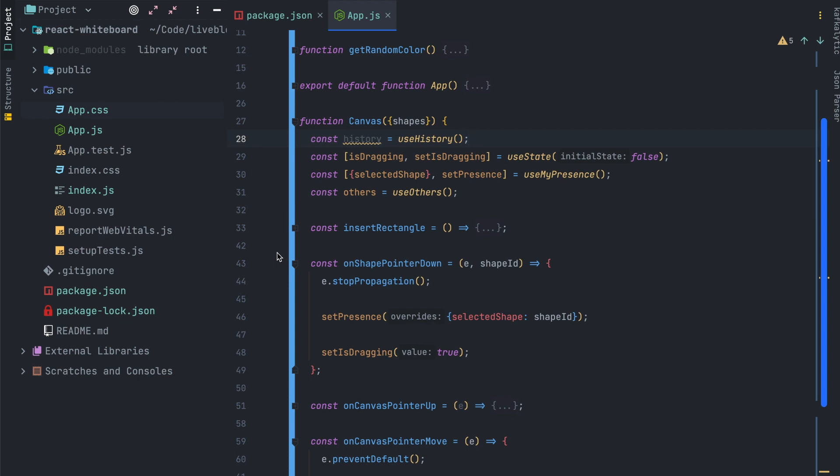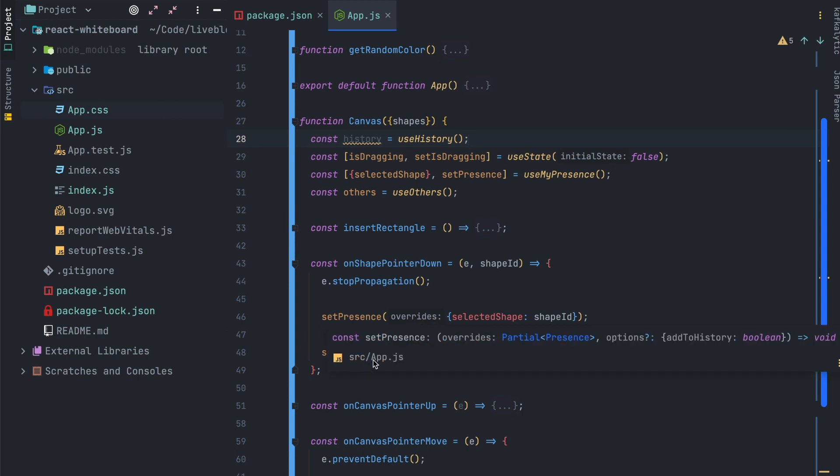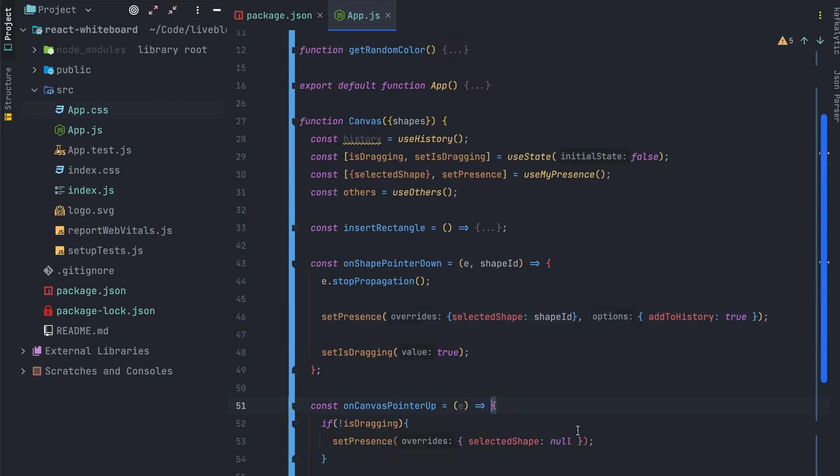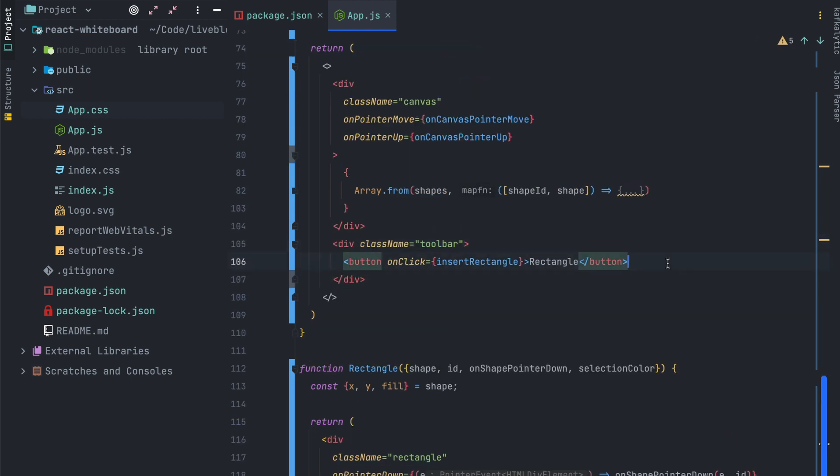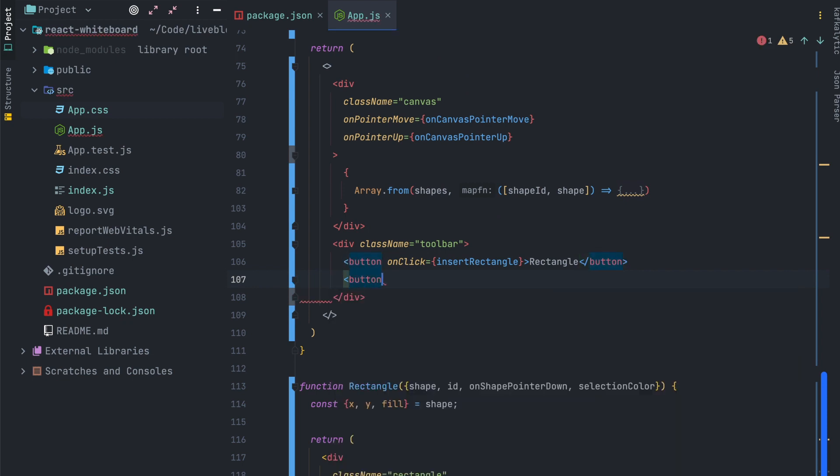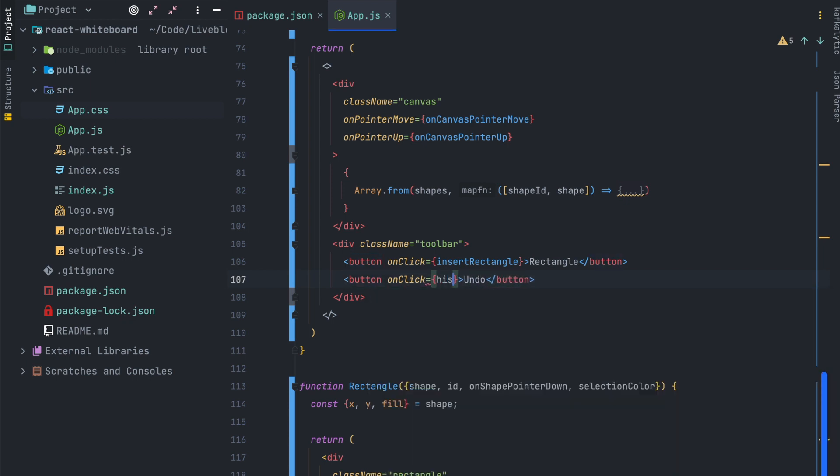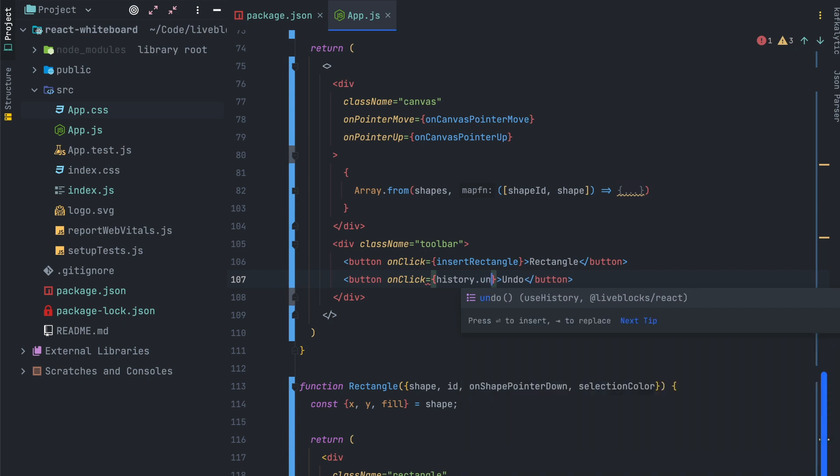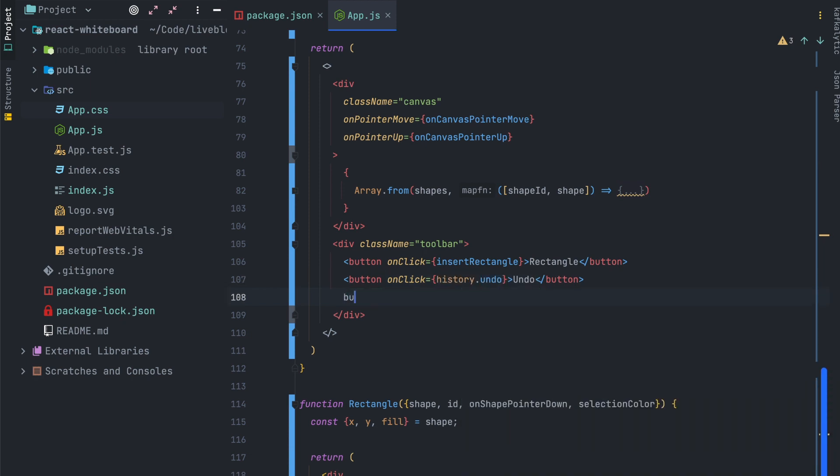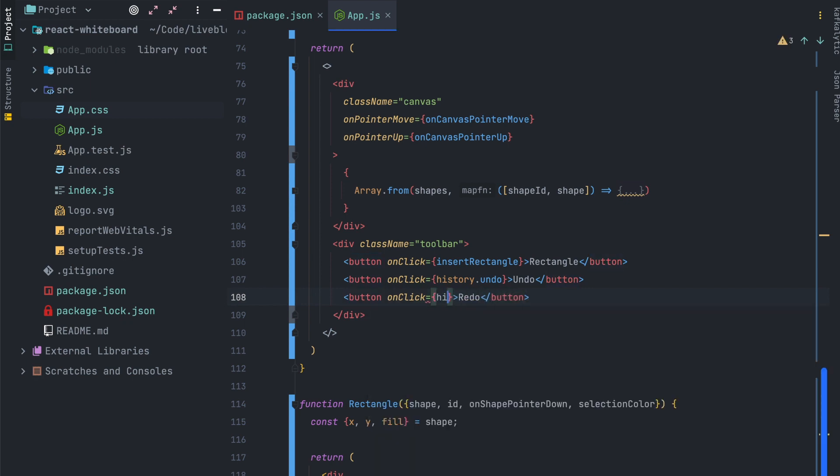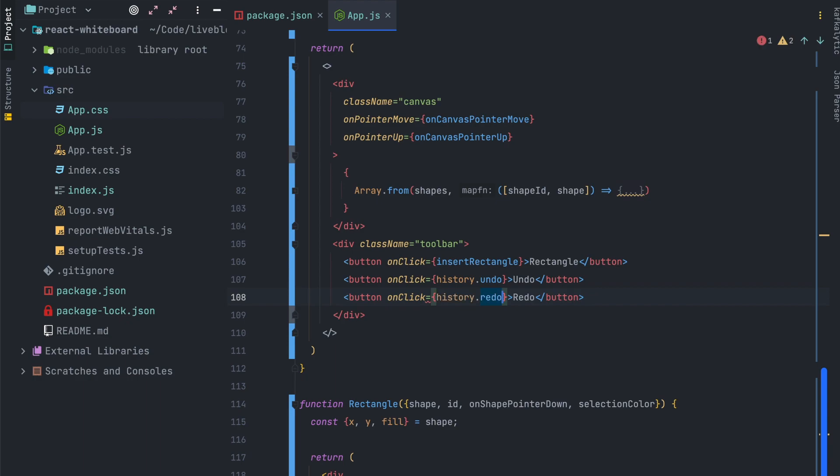After that we'll add an option on our setPresence calls to make sure that every presence update is persisted on the history. So the option will be addToHistory to true and this one will be very useful which means every time we select the shape it will be added on the history. Next we'll create two new buttons on our application toolbar and we just have to pass on the onclick event history.undo and history.redo. Just four lines of code to implement undo redo in the multiplayer context but we will get back to it just after.